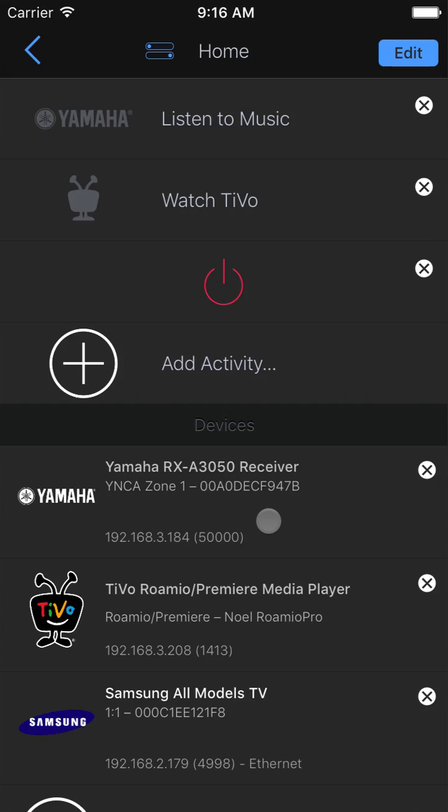So now we have added three devices - a receiver, a TiVo, and a TV. One is controlled by infrared, and two are IP controlled directly over Wi-Fi. Let's add one last device.